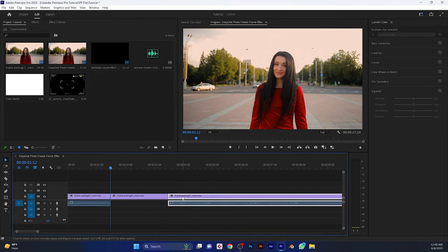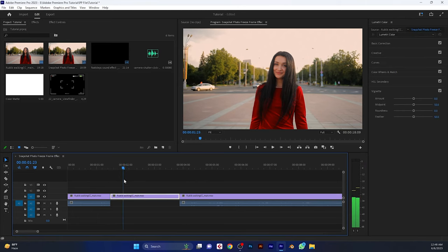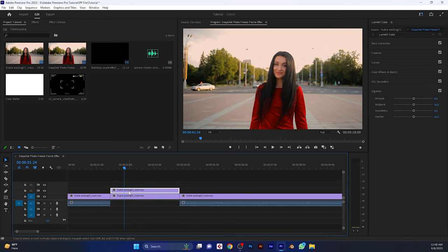But if you want, you can increase the freeze frame duration. Then duplicate the freeze clip. Hold on the alt button and drag this clip one track above.